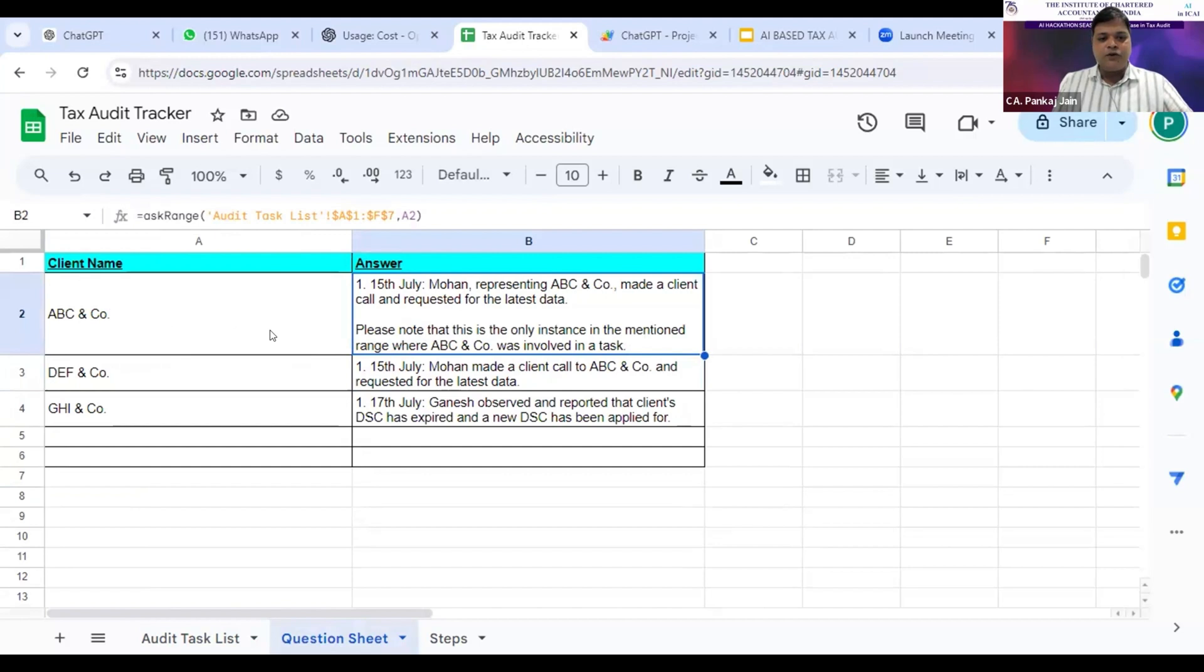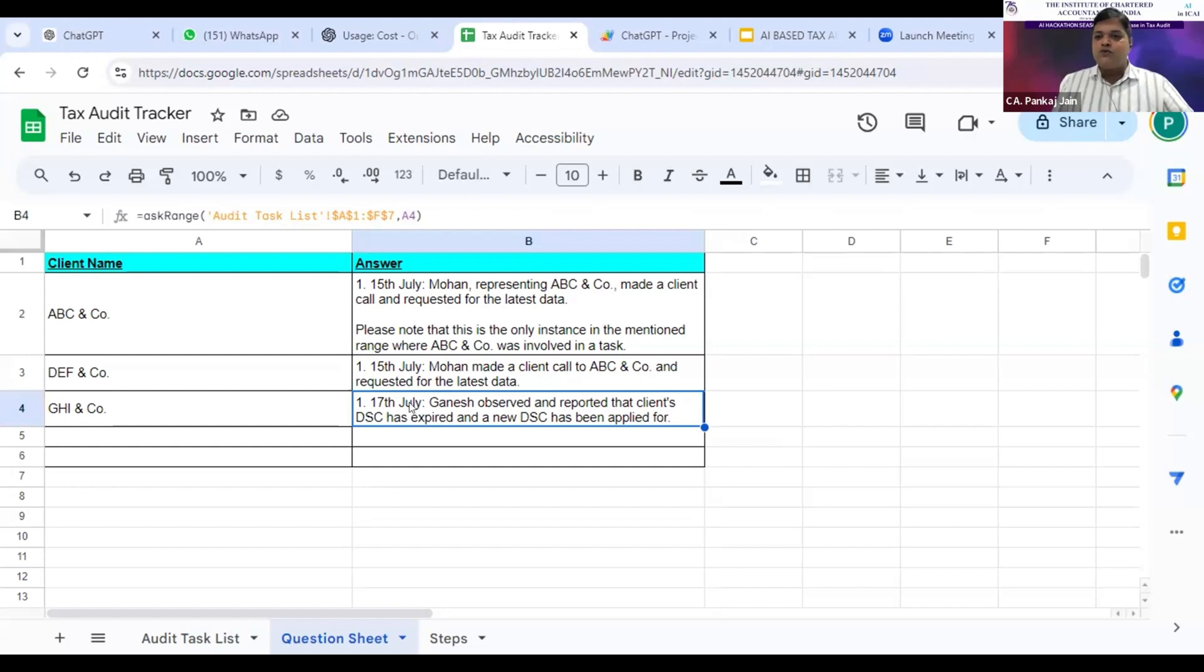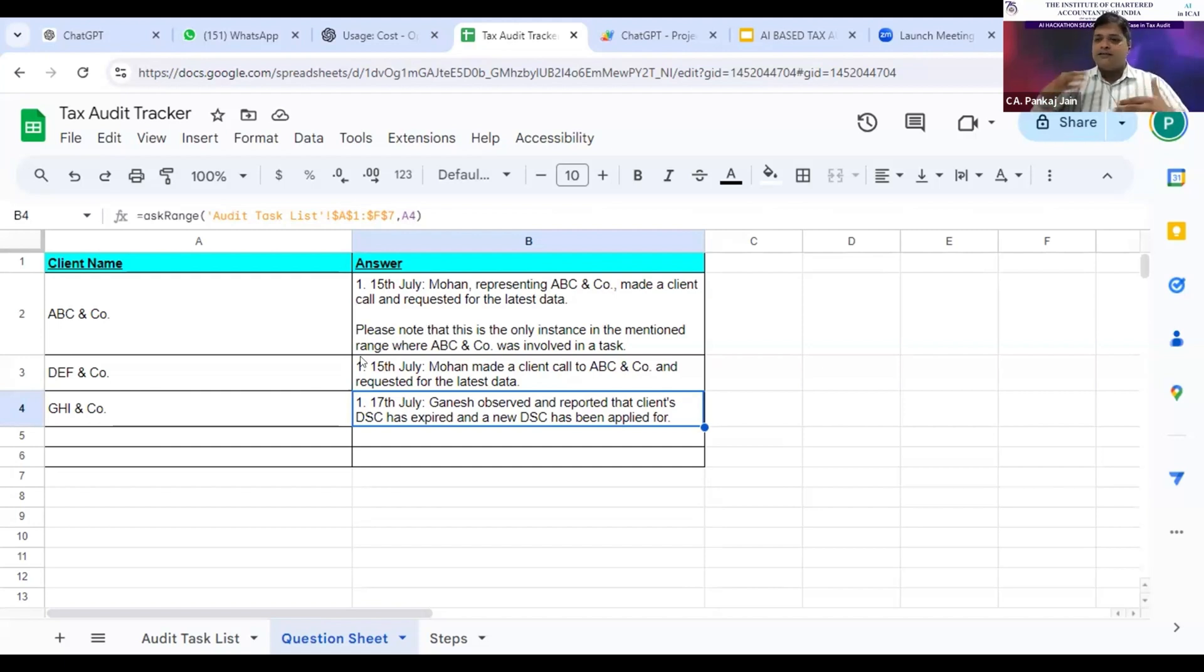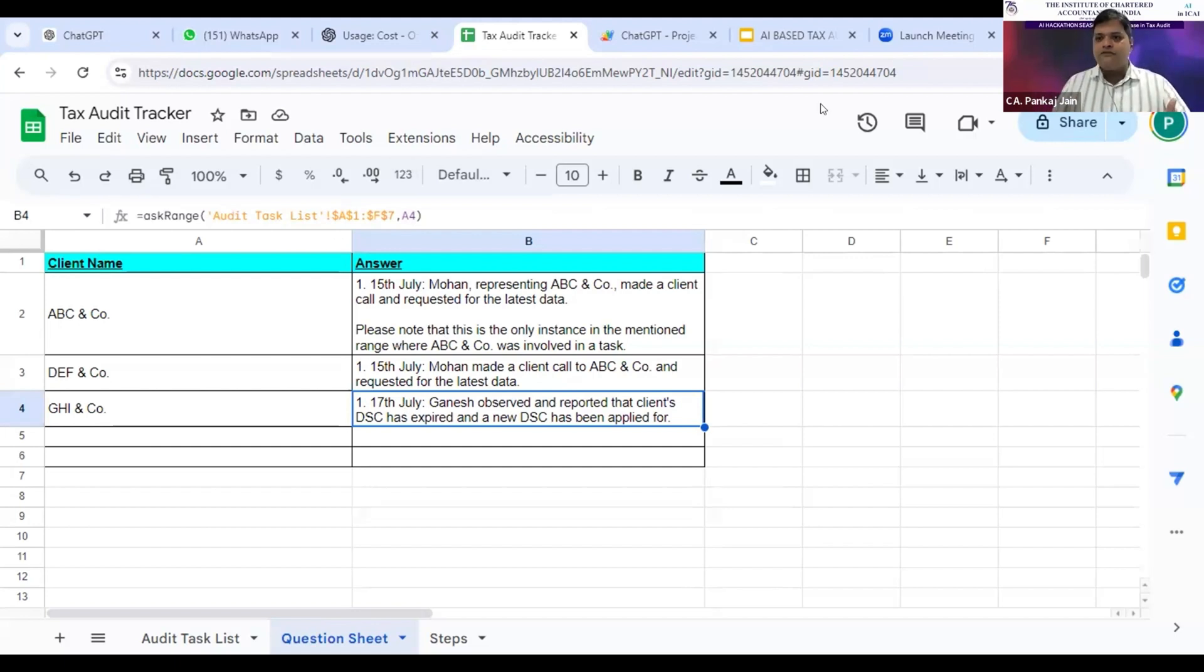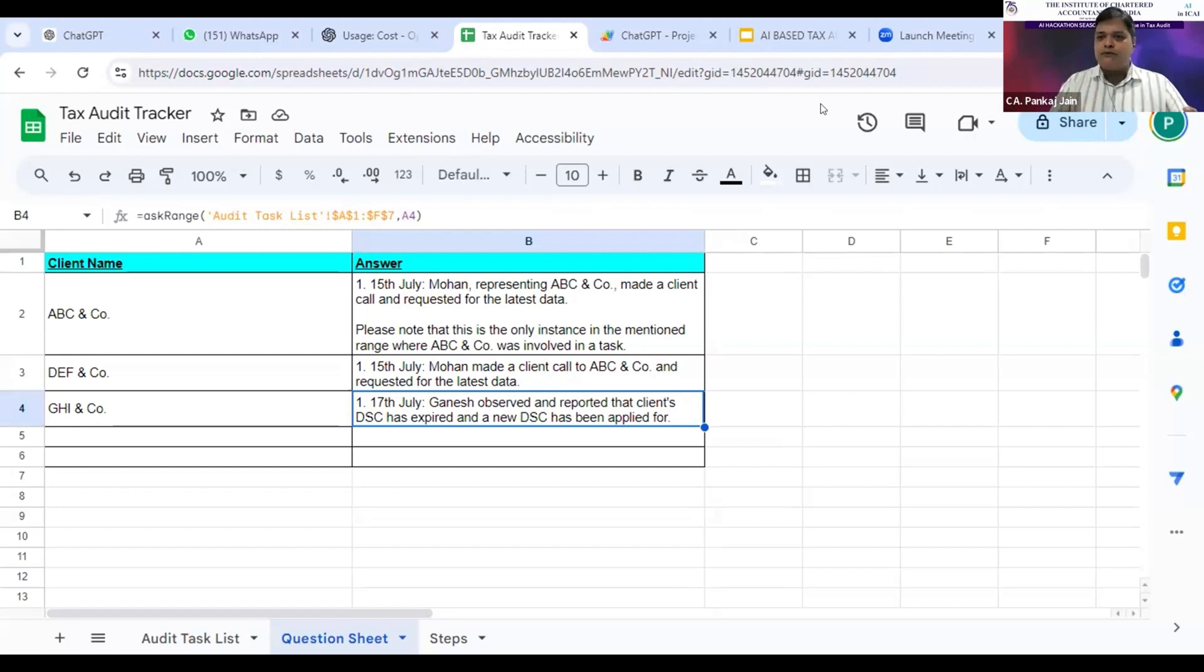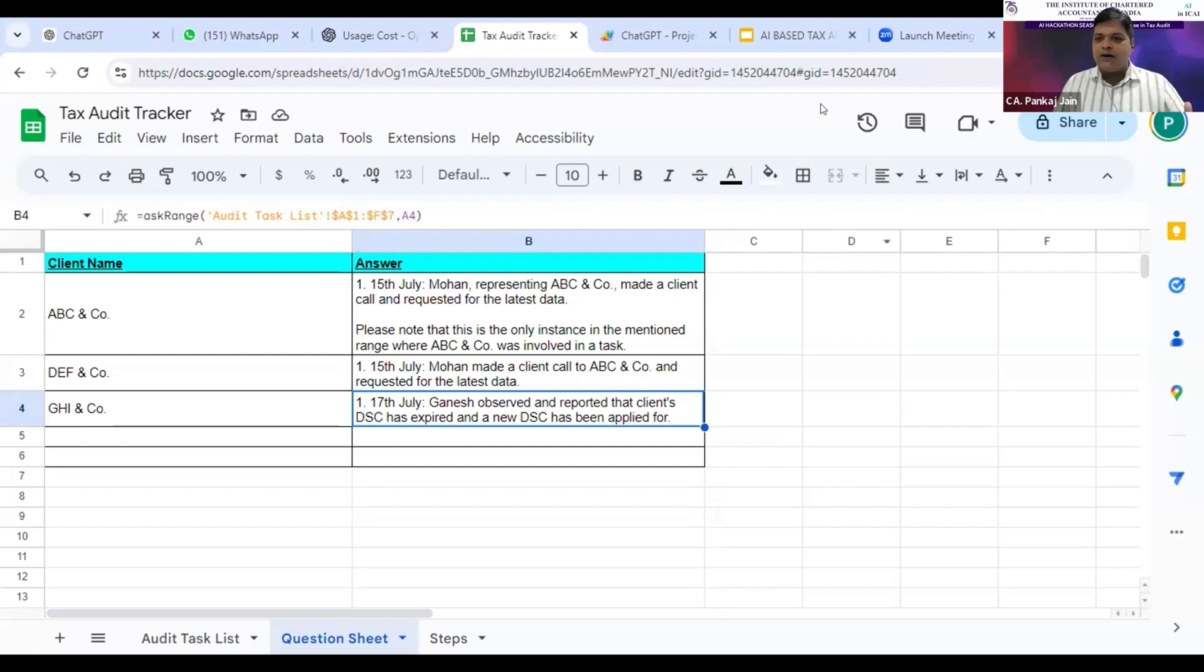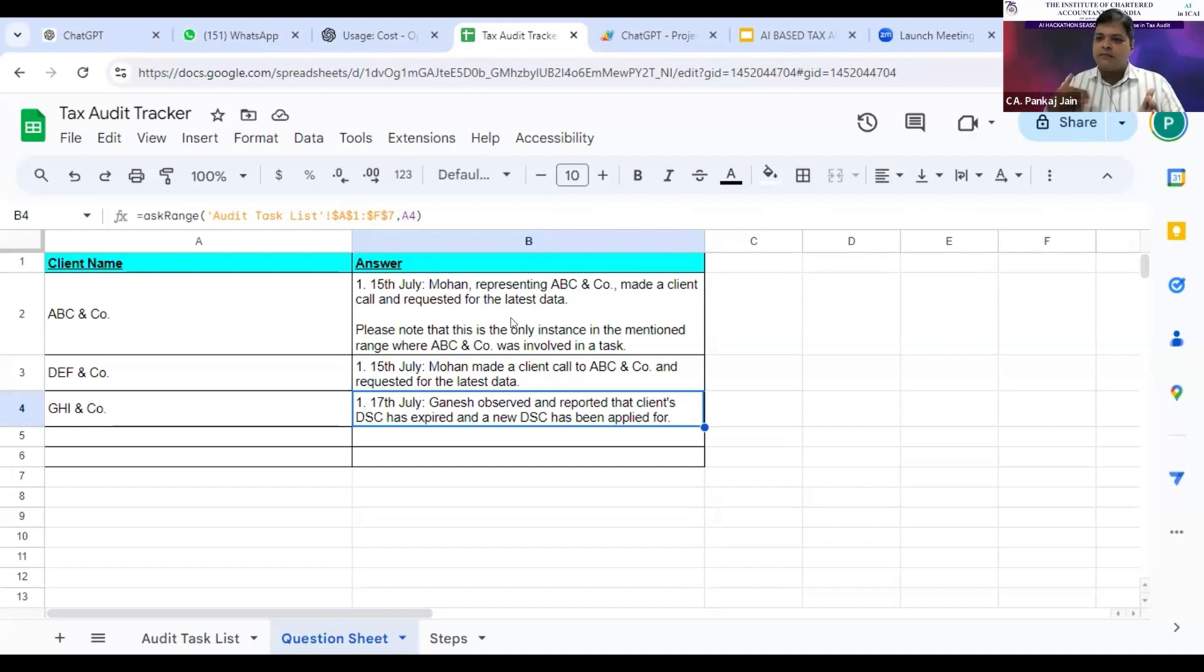For ABC and company on 15th July, what was done? For GH and company on 17th July, what was done? It can bring date-wise analysis of what was done and who did it. The tasks may be done by articles, staff, or proprietors, and they can just keep on putting their data. This particular formula automatically analyzes all the tasks done for the client name which is given in column A and brings us a summarized list of whatever tasks have been completed for that particular audit.